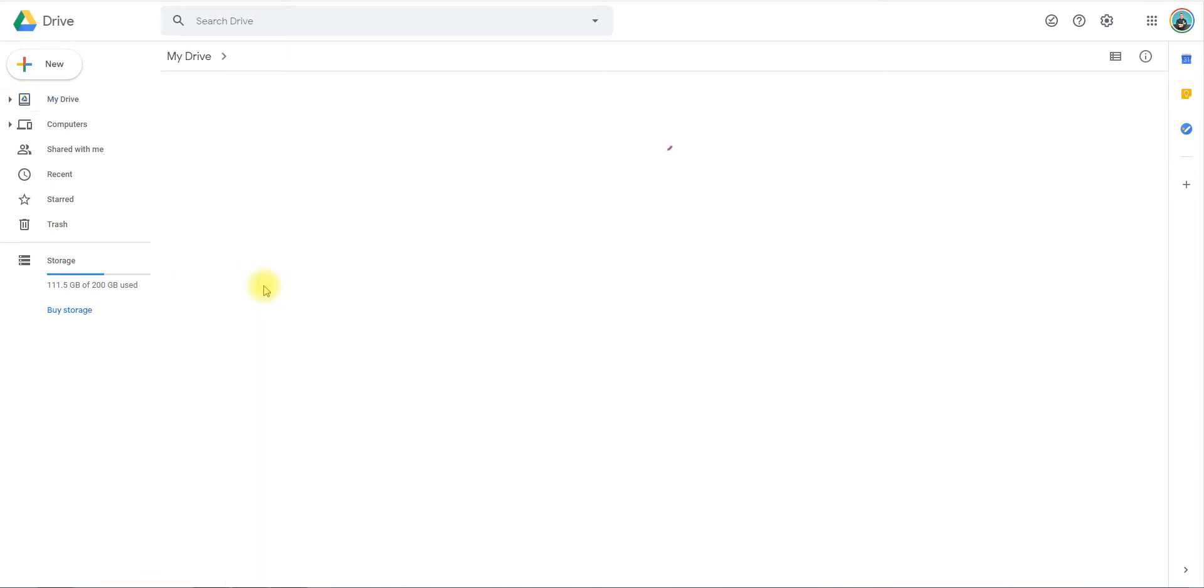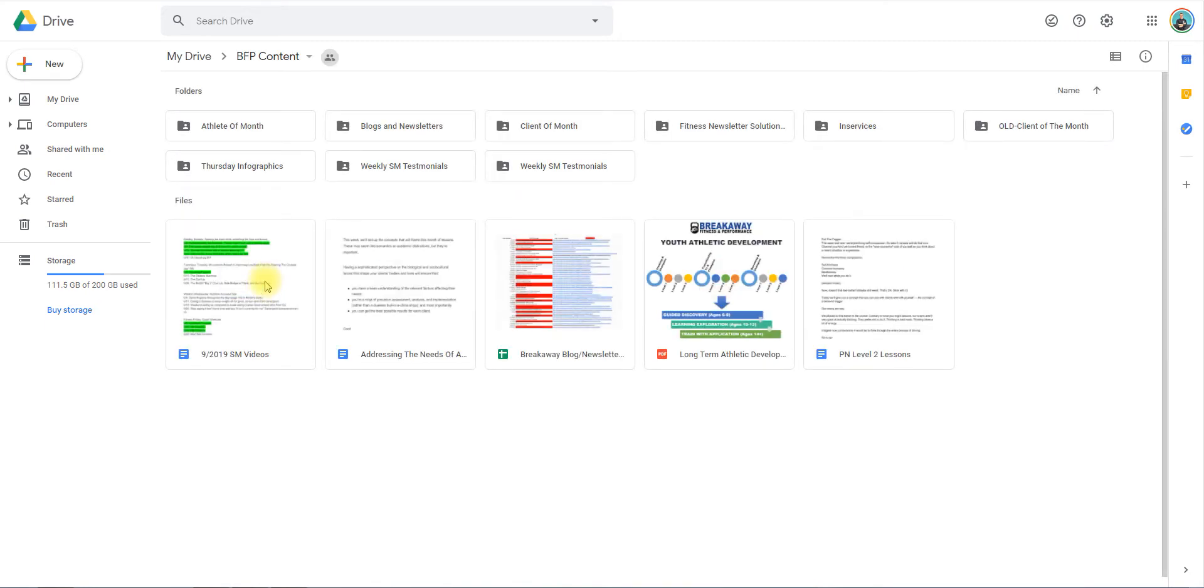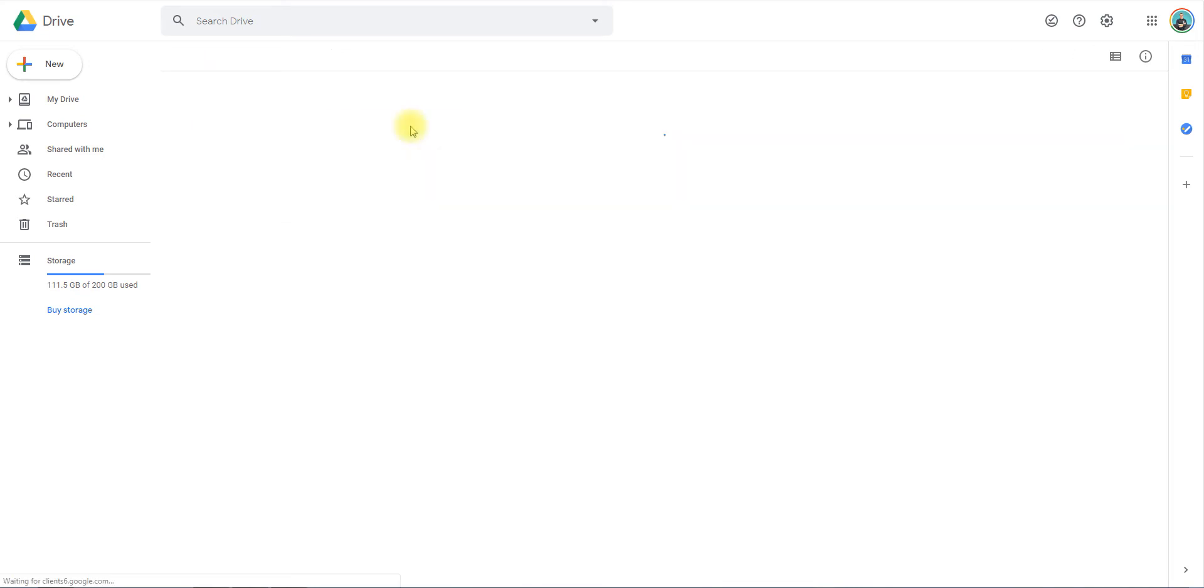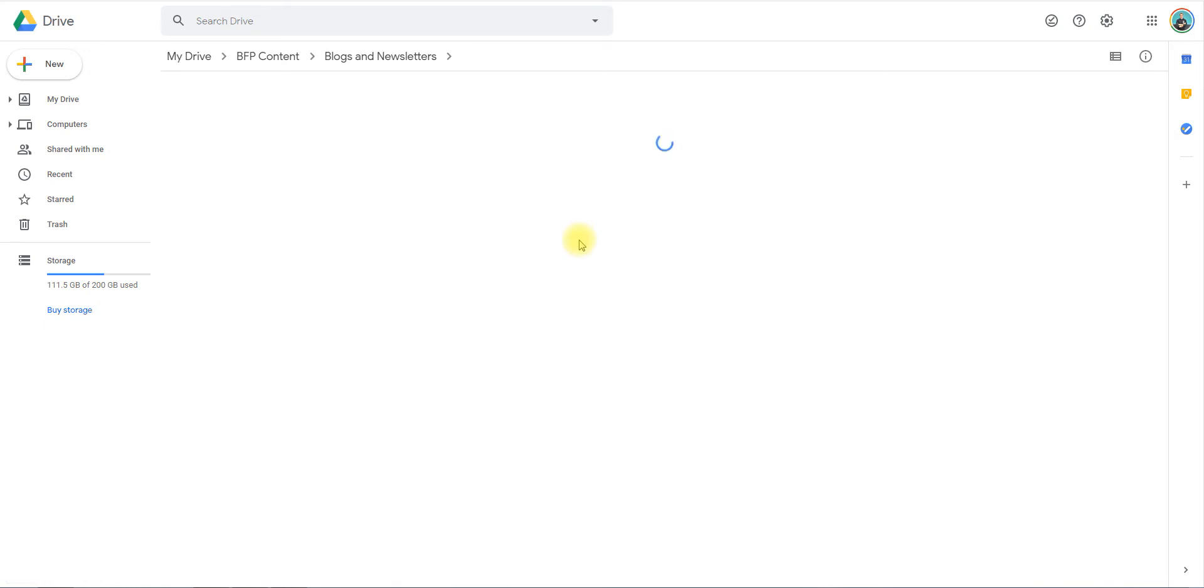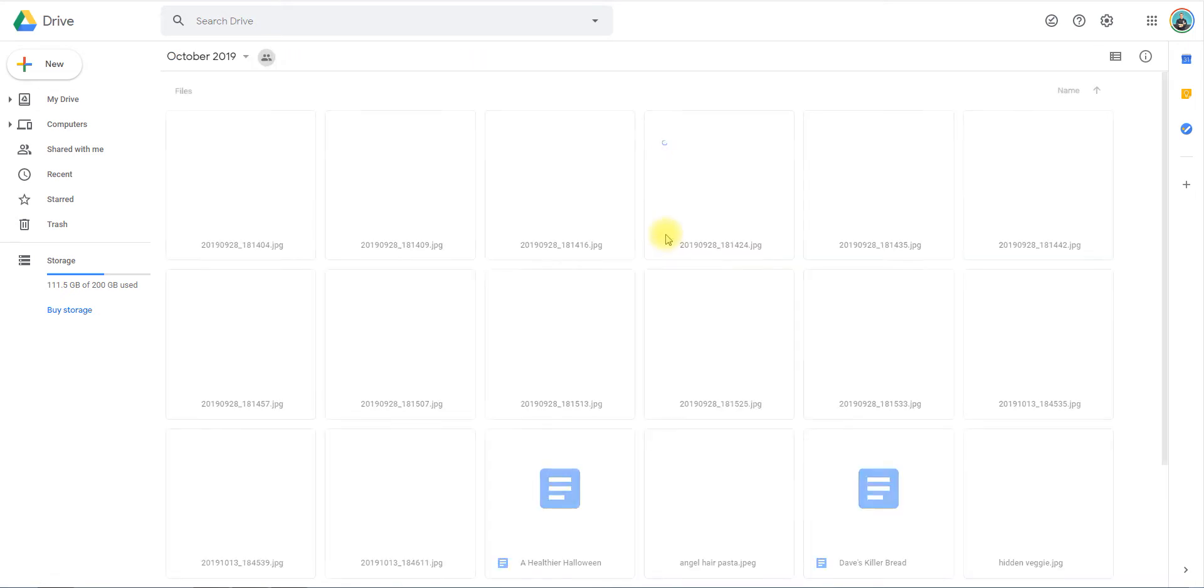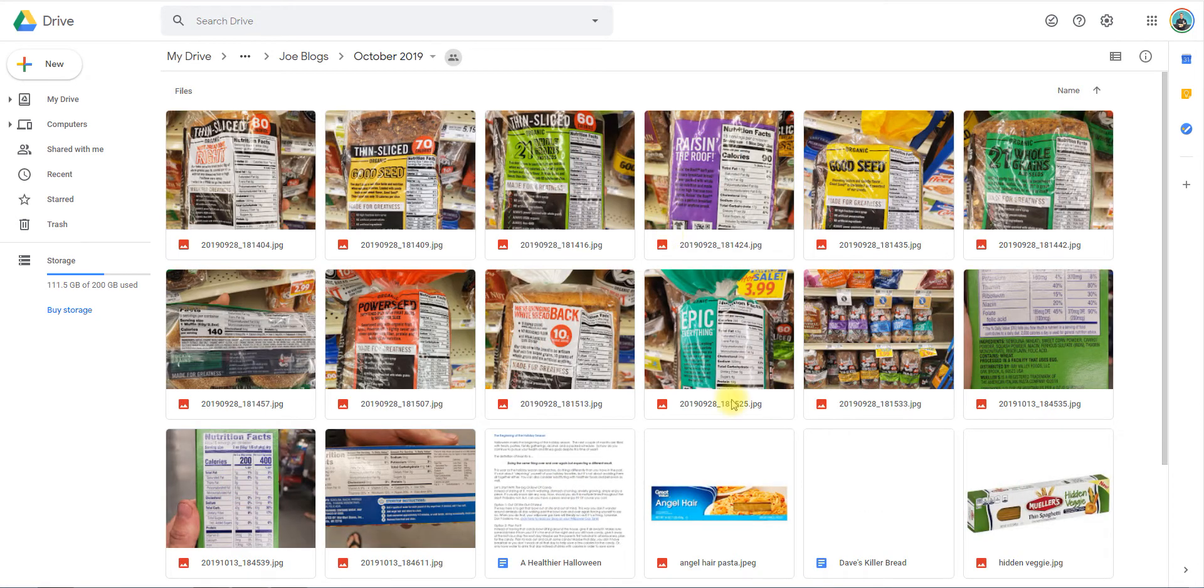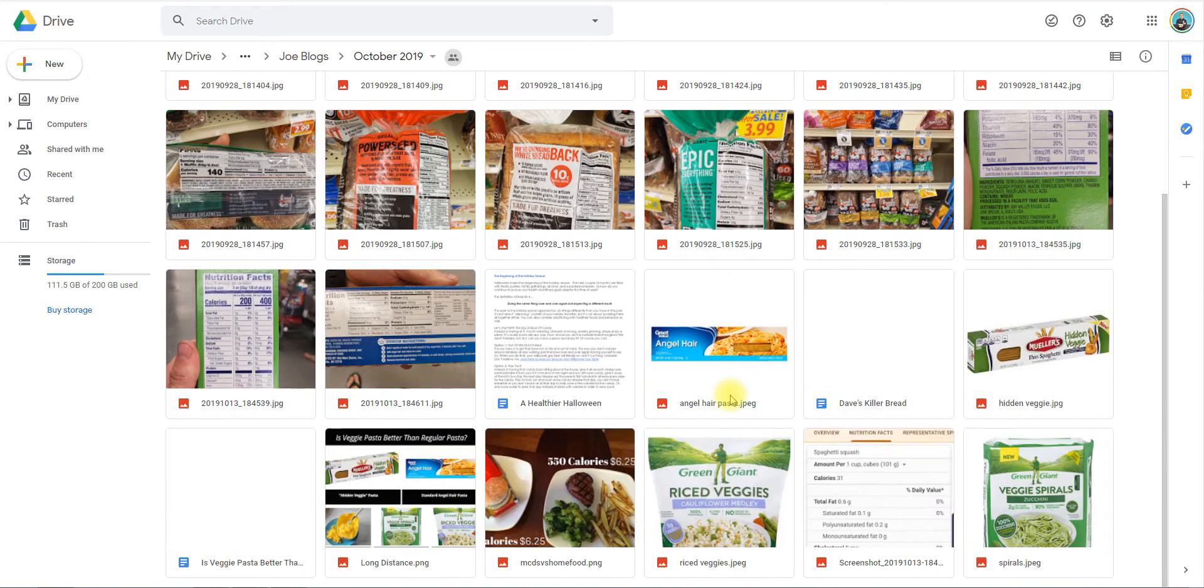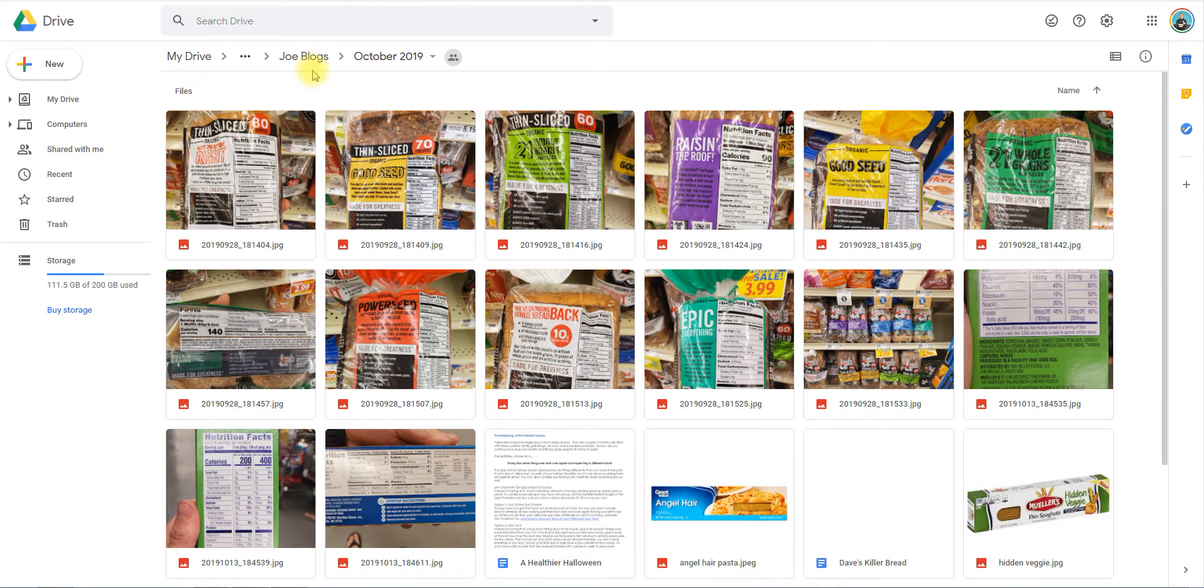From here, we're going to go into Blogs and Newsletters. Everybody will have their own folder, but when you go in here, you're going to divide this up by months. Let's see my most recent one - let's go to October 2019.